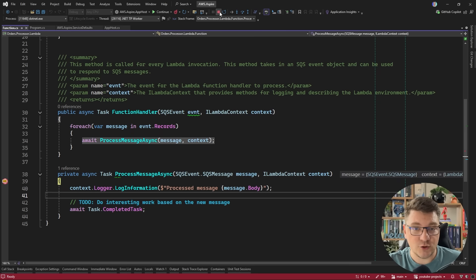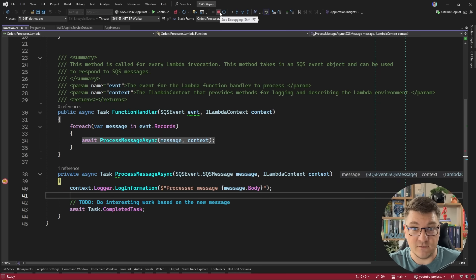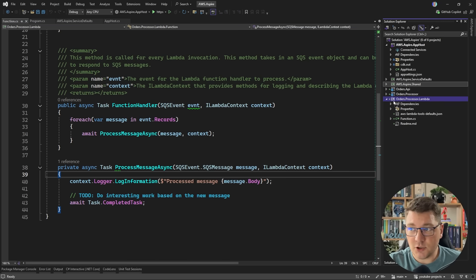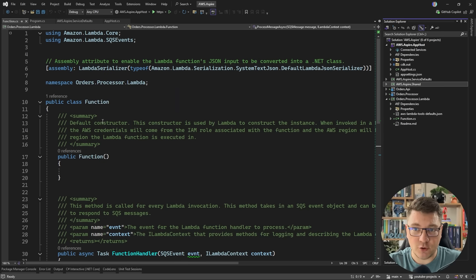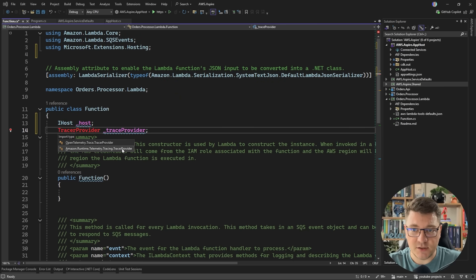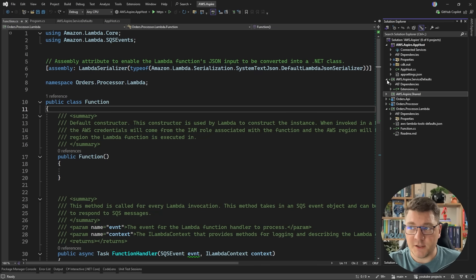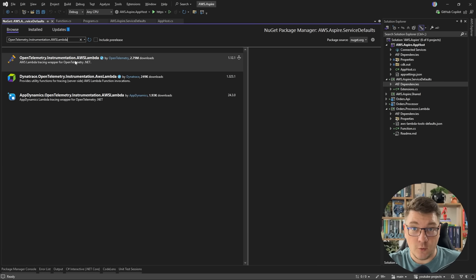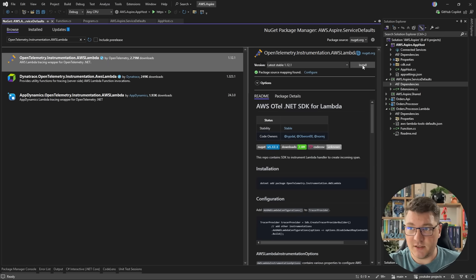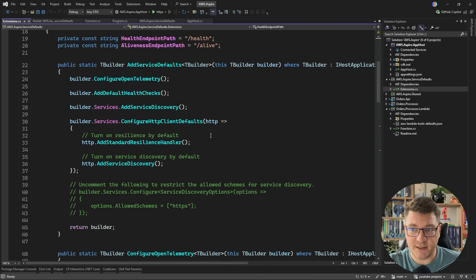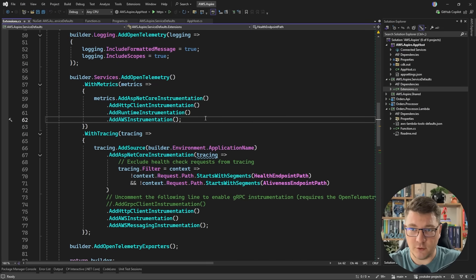Now let me show you how to actually wire this up with our complete flow. I'll need to reference a couple of projects from my Lambda function — I'm going to add a reference to the Aspire service defaults and also to my shared library where my message contract exists. Let me drop in a couple of implementation details. For telemetry, I want to make sure we have instrumentation for our Lambda — I'm going to look for OpenTelemetry Instrumentation AWS Lambda and install the latest version.